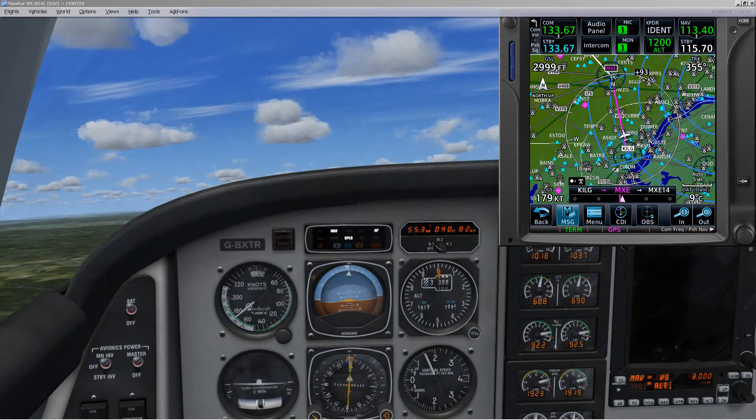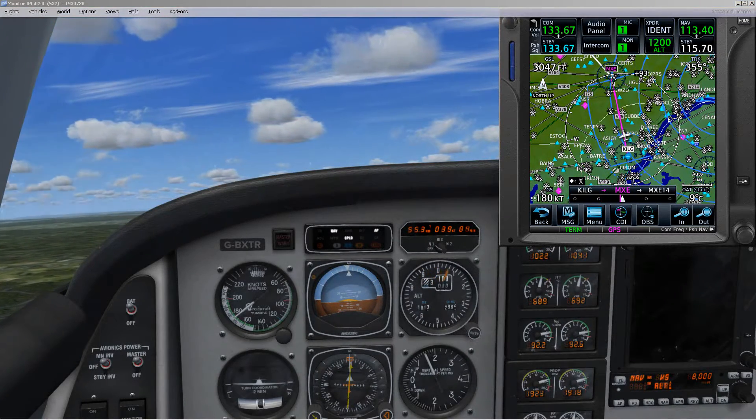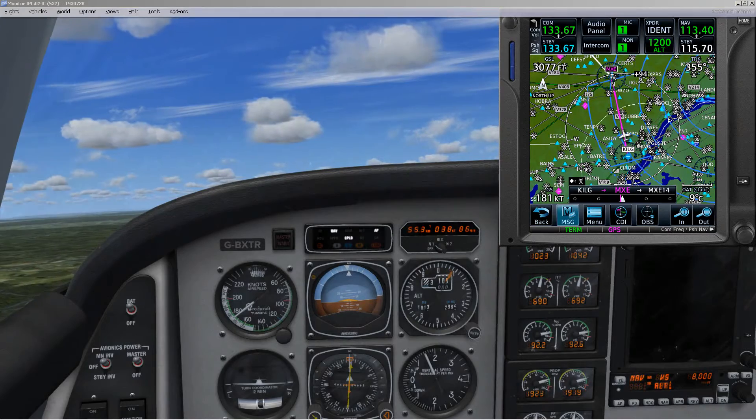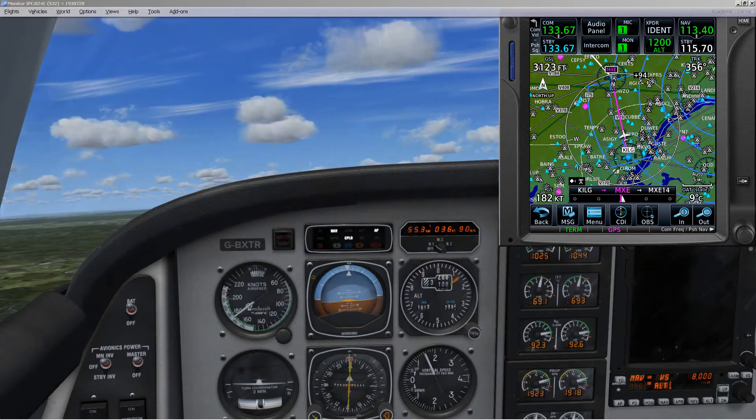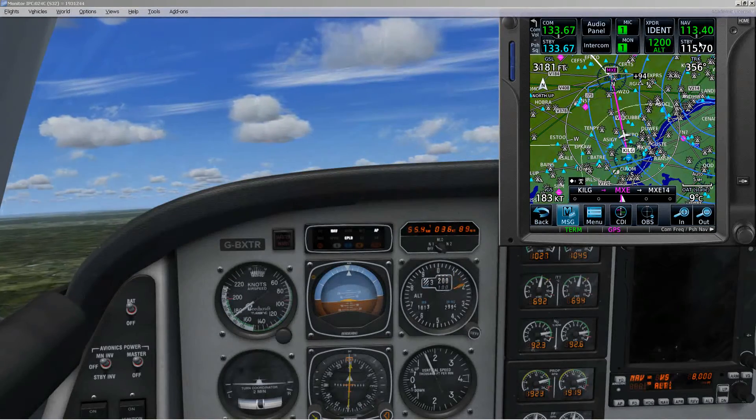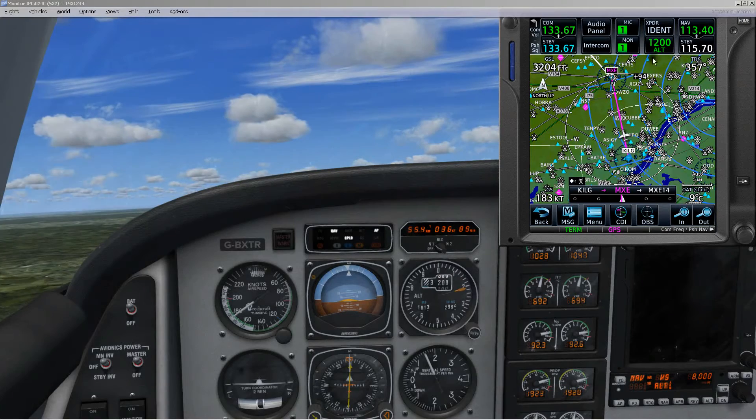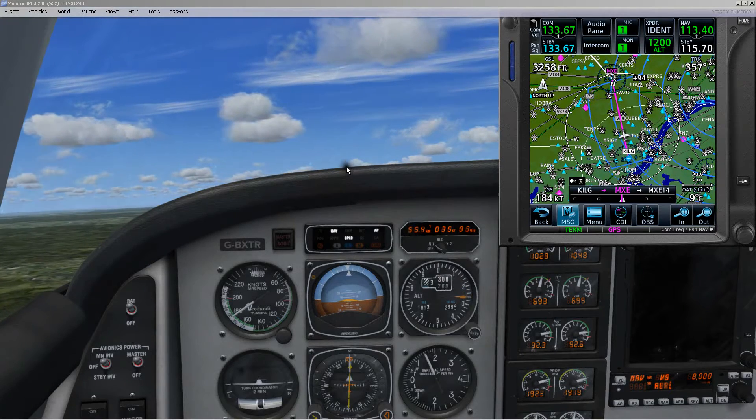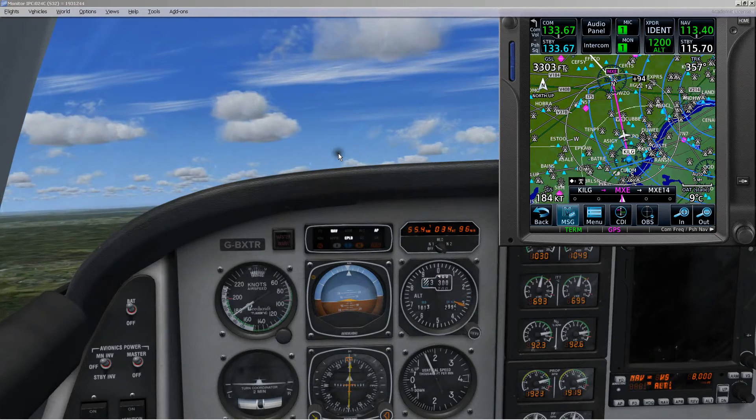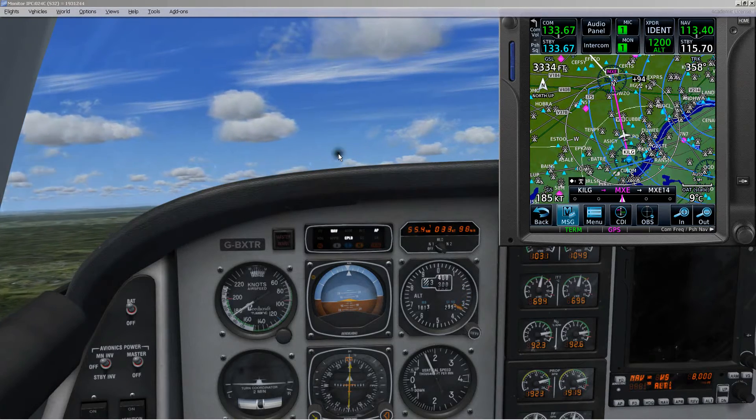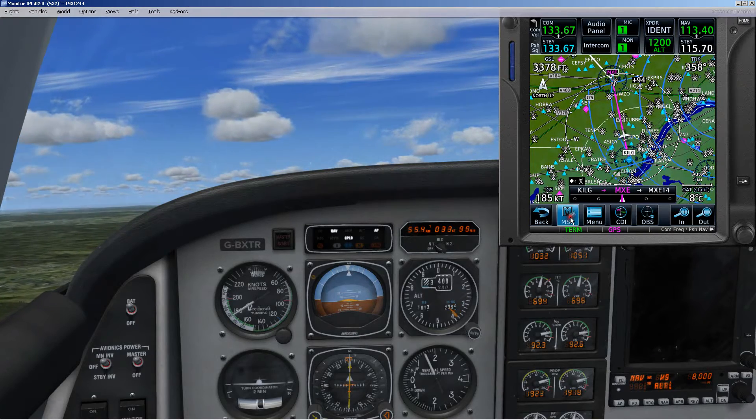I did look up the frequency for MXE. It's 113.2, but I didn't put it in the nav receiver. I wanted just to leave that portion out for now so when I do the swap, we're not worried about the track and the bearing.